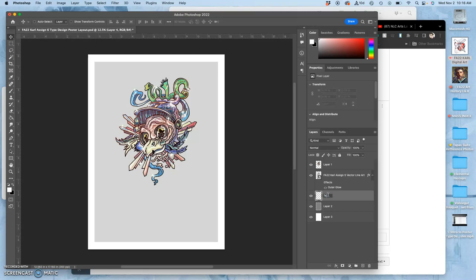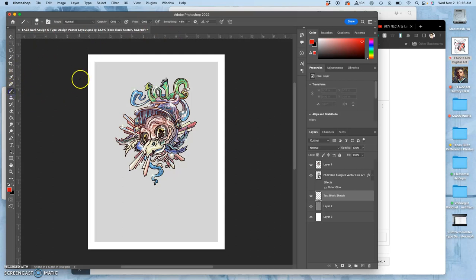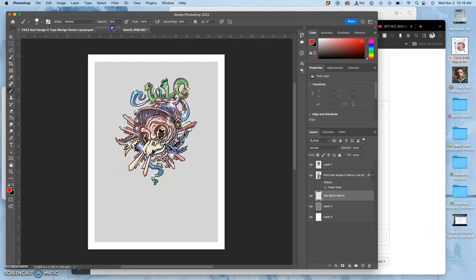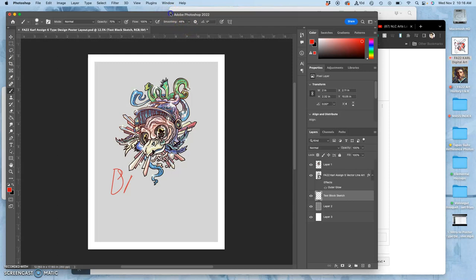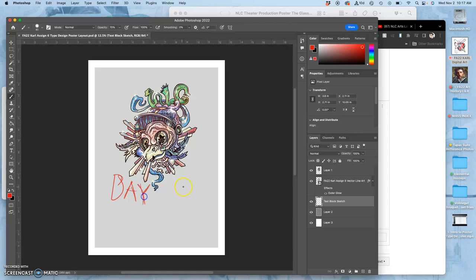I'm going to call this my text block. It's just a sketch. You can do this by hand as well, but I do want you to include this in your submission. I'm going to go ahead and just use a brush with a red color. I'm going to turn off my smoothing because that slows everything down.